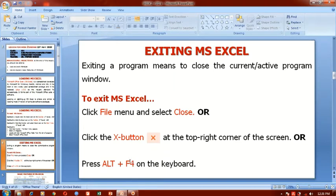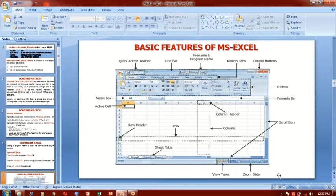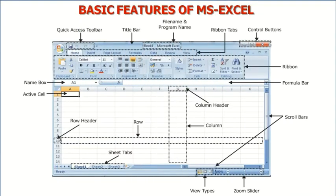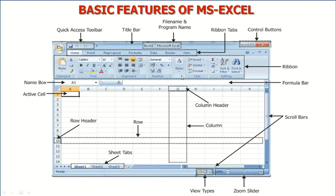So those are the various ways you can close your program. In case you are asked in exams, you will be able to state properly how a program can be closed. The next lesson we shall look at is the basic features of MS Excel. If you look at the screen, you have the MS Excel screen and it is properly labeled by your teacher. All the sections are labeled properly so you have a better understanding.